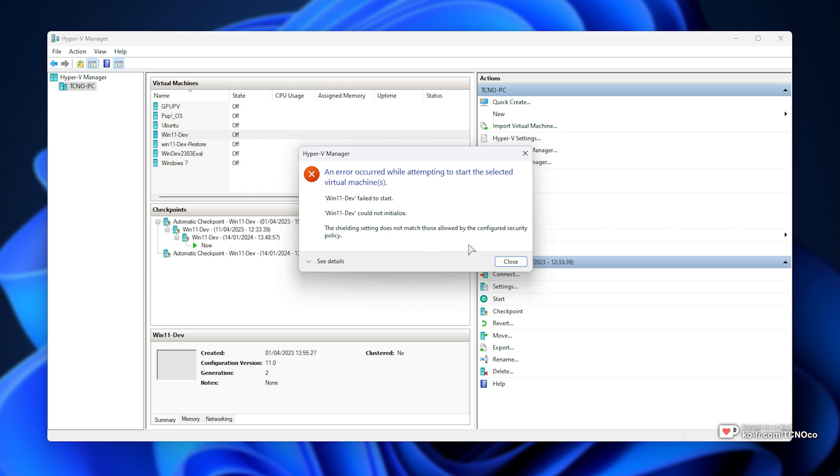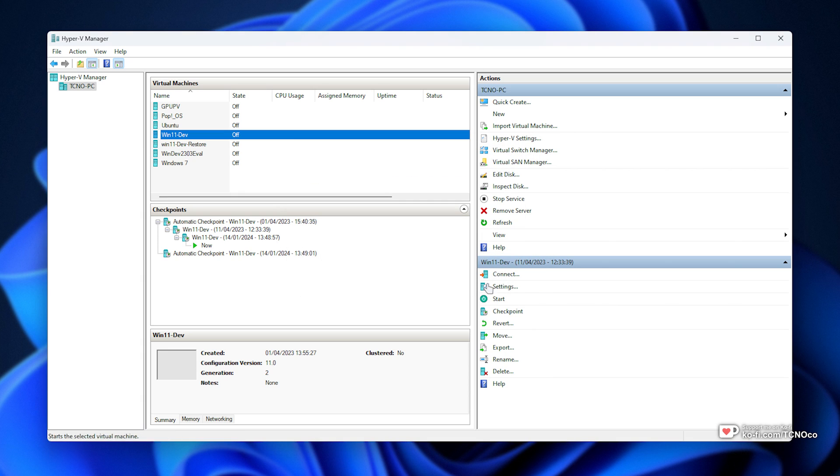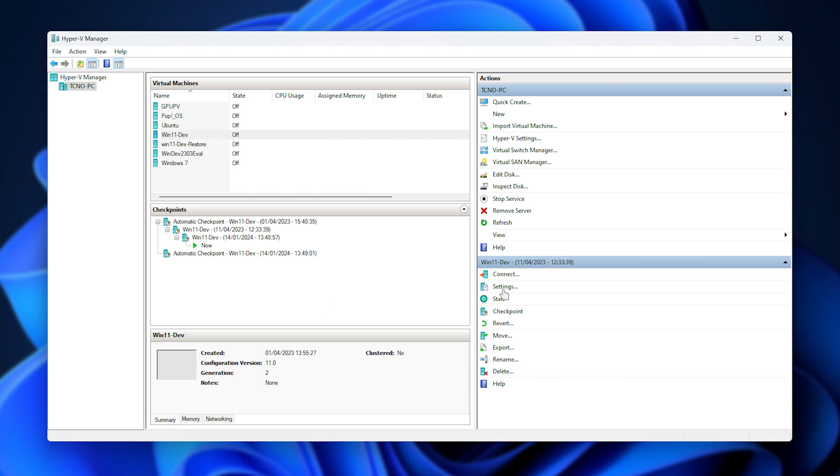I was getting an error message saying the Hyper-V key protector could not be unwrapped. What does this mean, and how do we fix it? Well, in order to fix this simple error, there's a few ways around it.